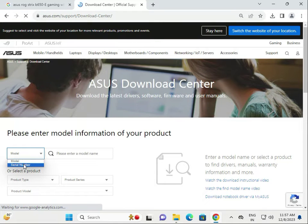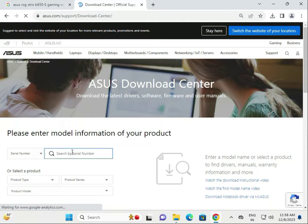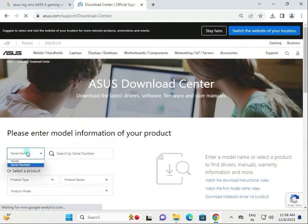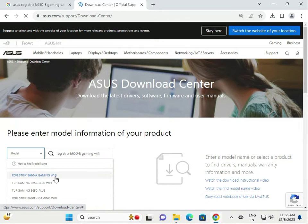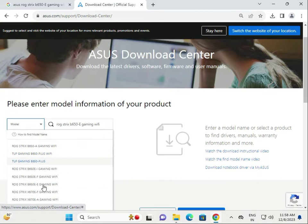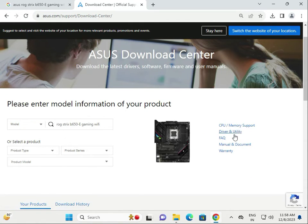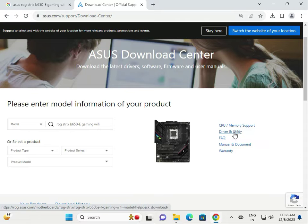The first option is by serial number — if you know the serial number of your motherboard, type it in and download the driver. Otherwise, select model number and type your motherboard model number. In this example, the model is the B560 Plus WiFi. Click on it to proceed.